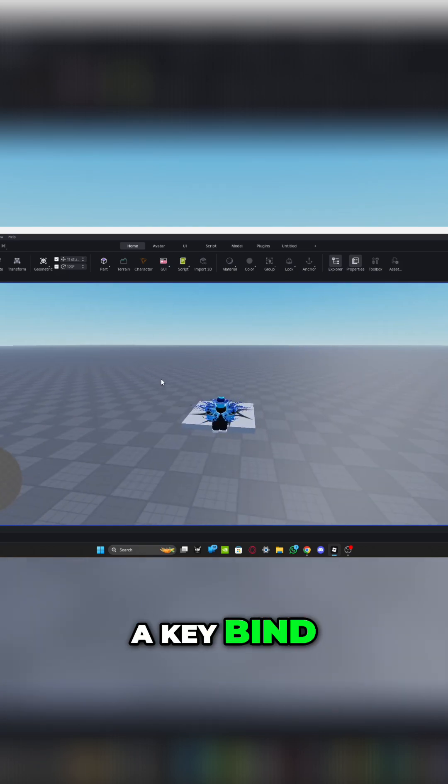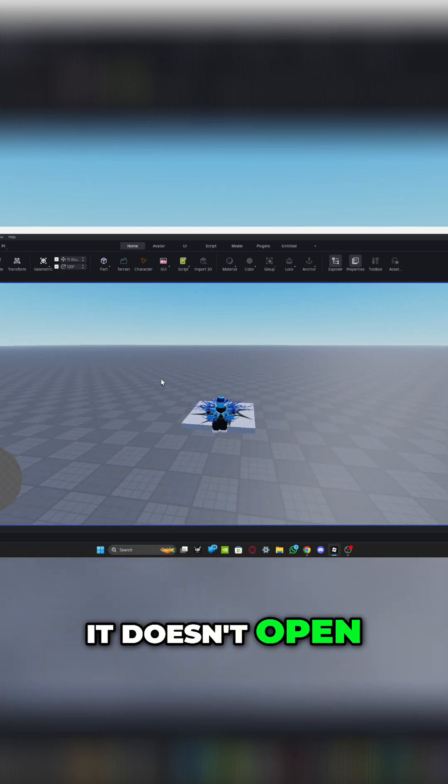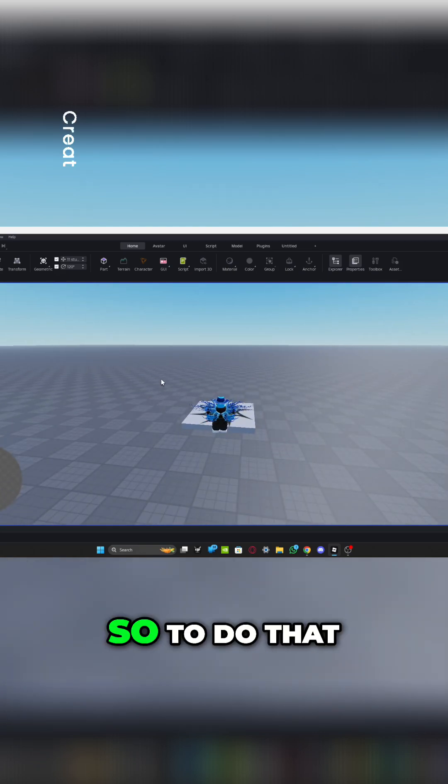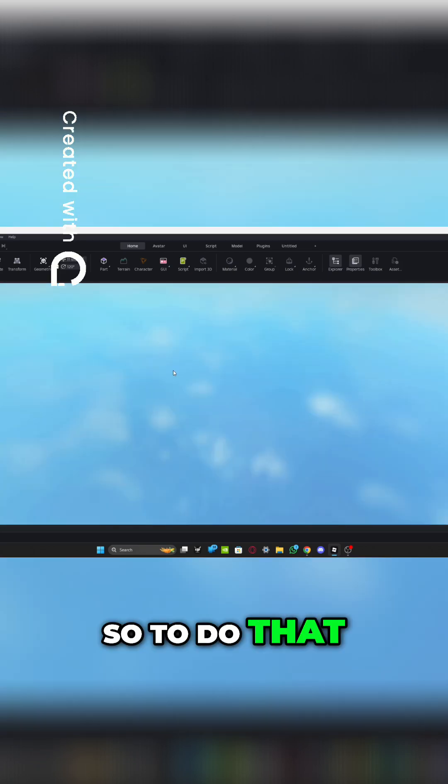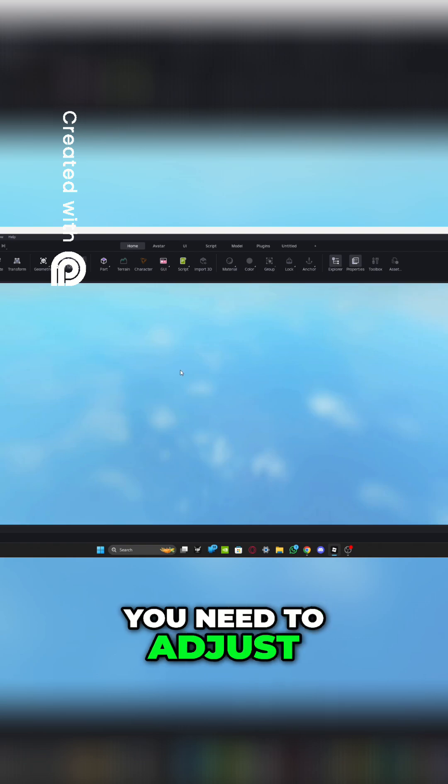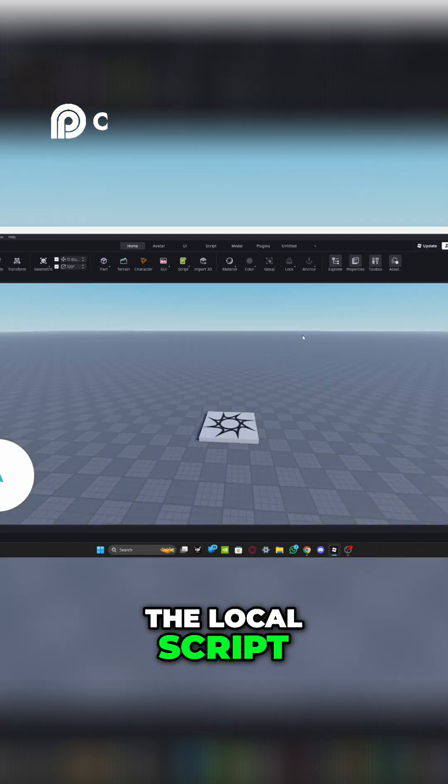Except if I press a keybind like M and N, it doesn't open. So to do that, you need to adjust the local script.